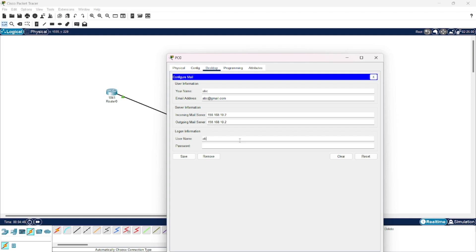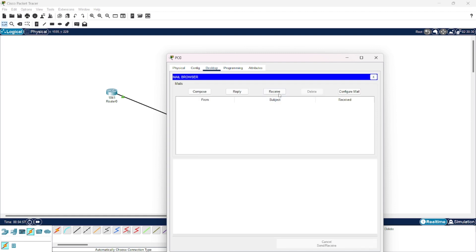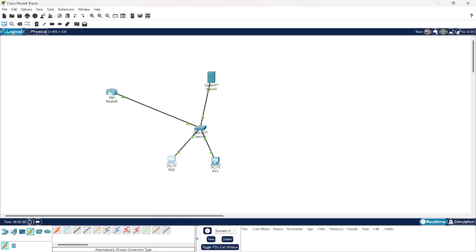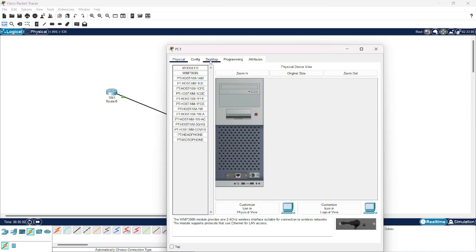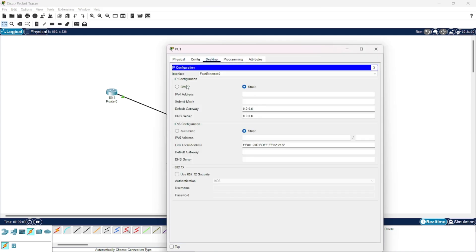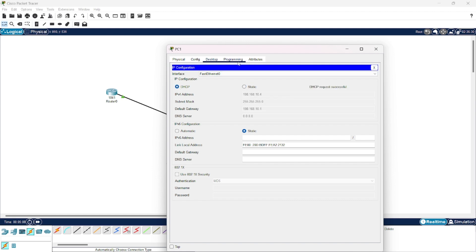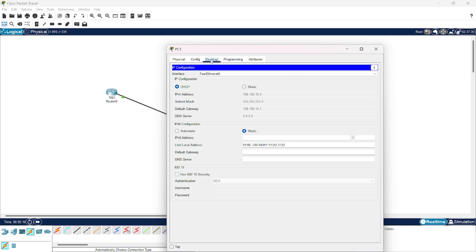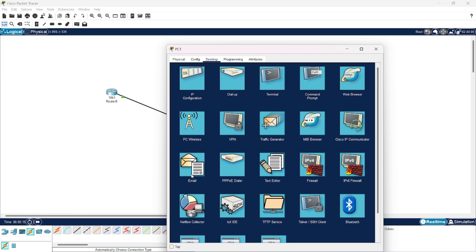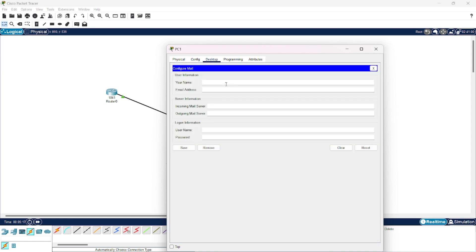For the username you will give abc and the same password is 123. Press Save. Now we will do the same steps for PC1, but here I am going to log in with def.